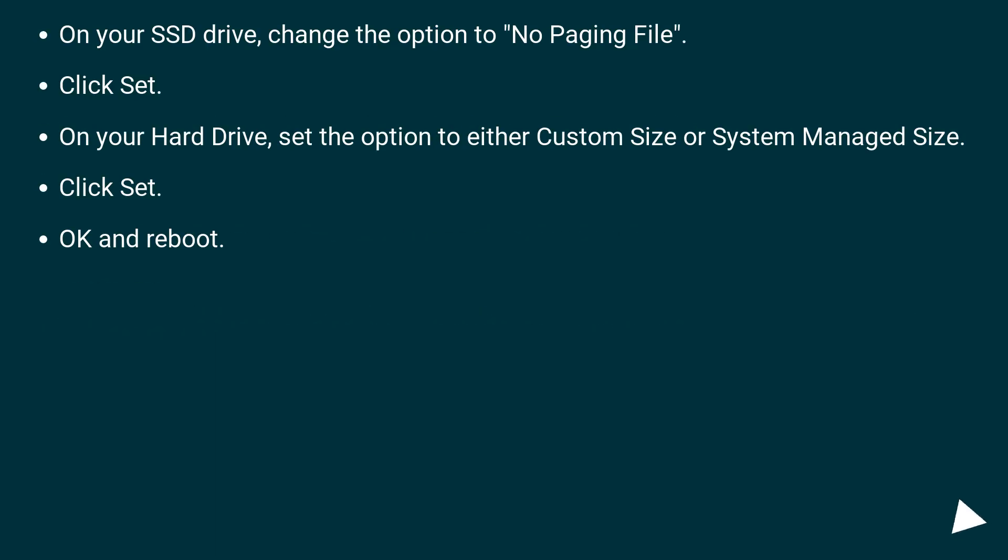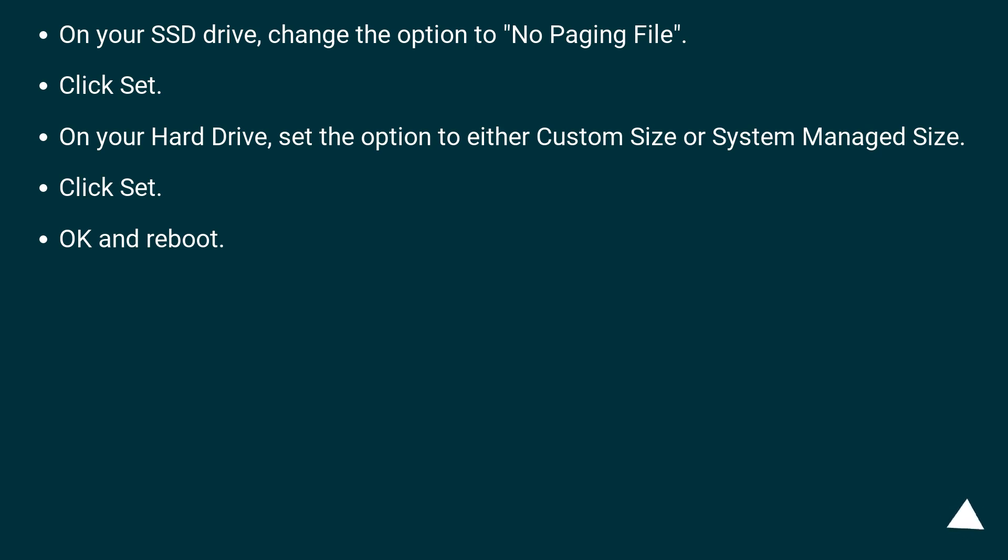On your SSD drive, change the option to No Paging File. Click Set. On your hard drive, set the option to either Custom Size or System Managed Size. Click Set. OK and reboot.